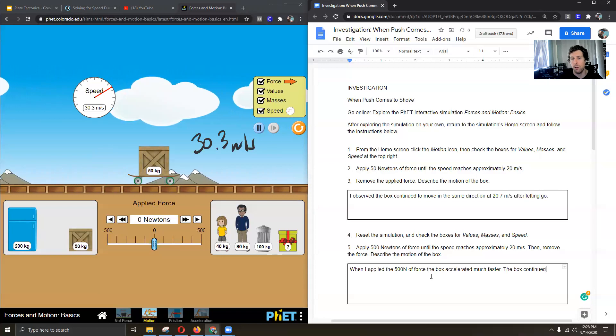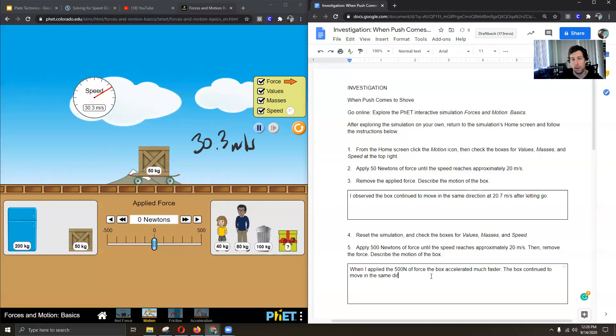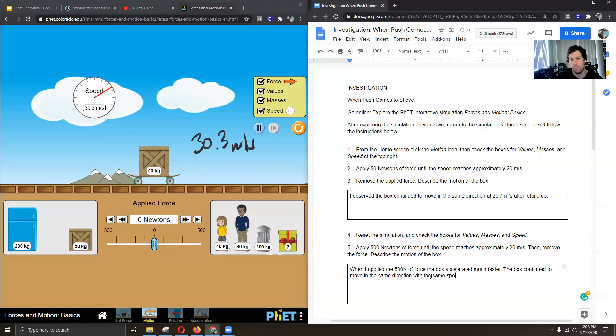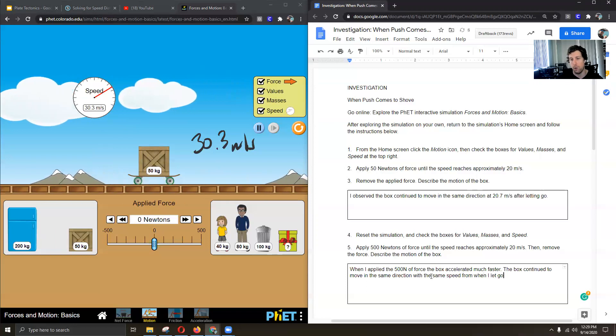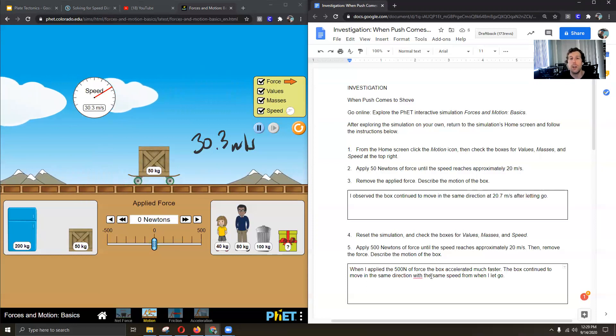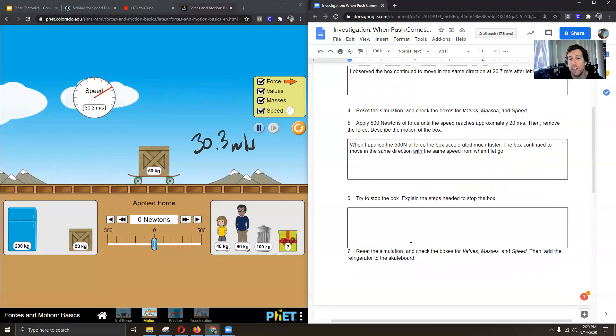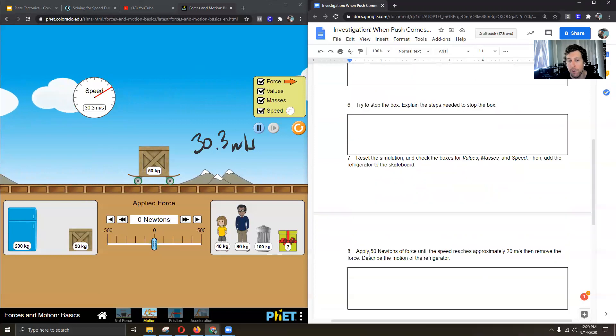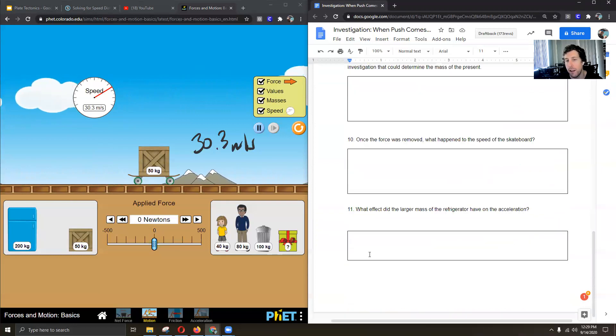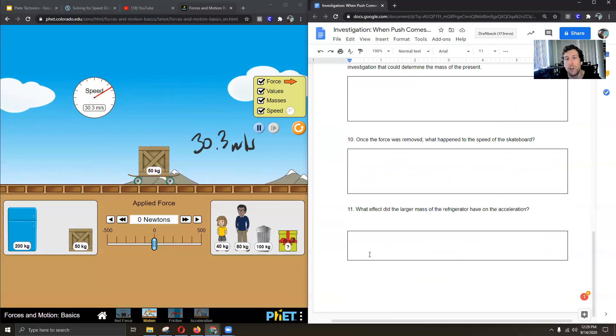The box continued to move with the same speed when I let go. And that's what we see happening. So now continue doing these questions, 6, 7, 8, 9, 10, 11, and describe what you see happening with the motion of the box.